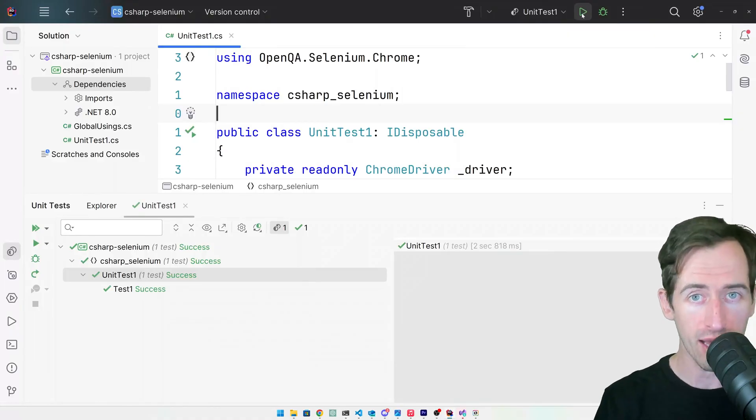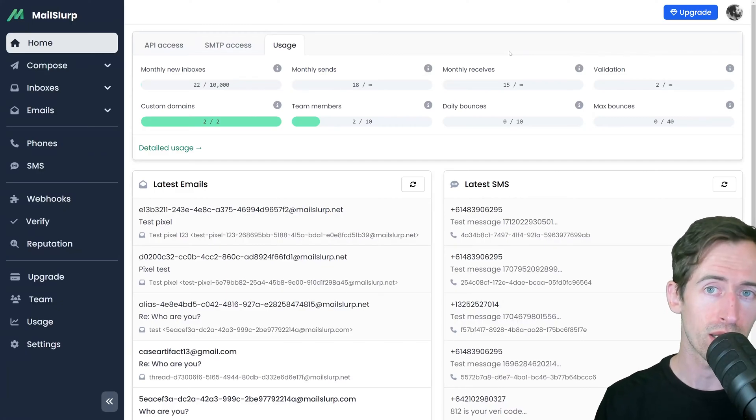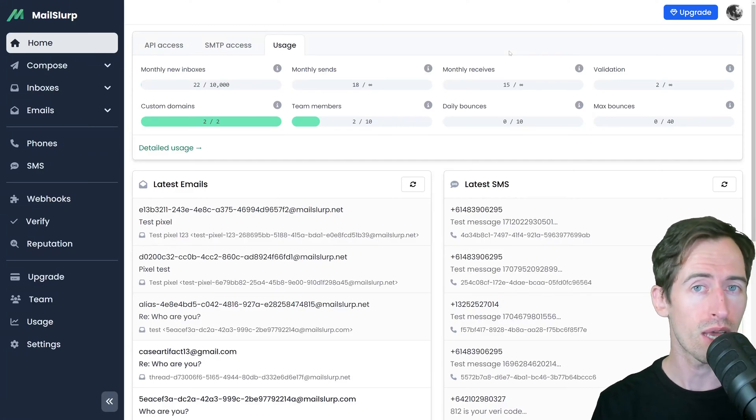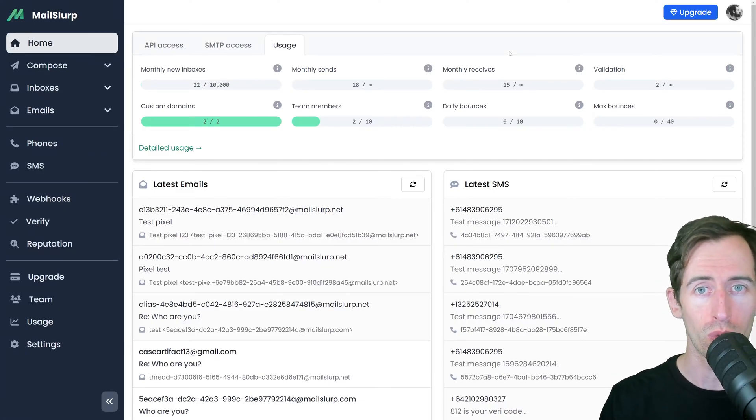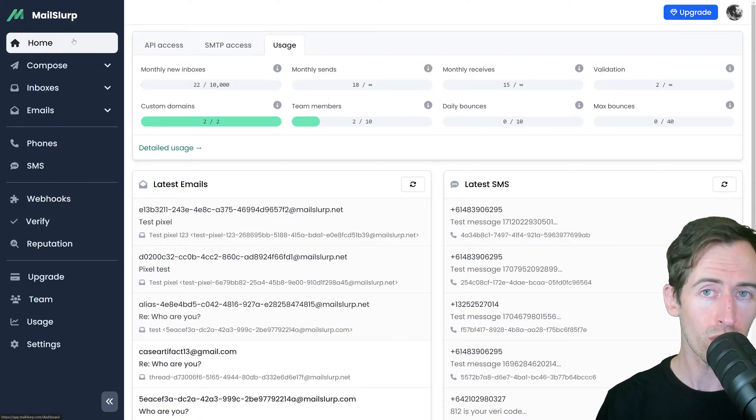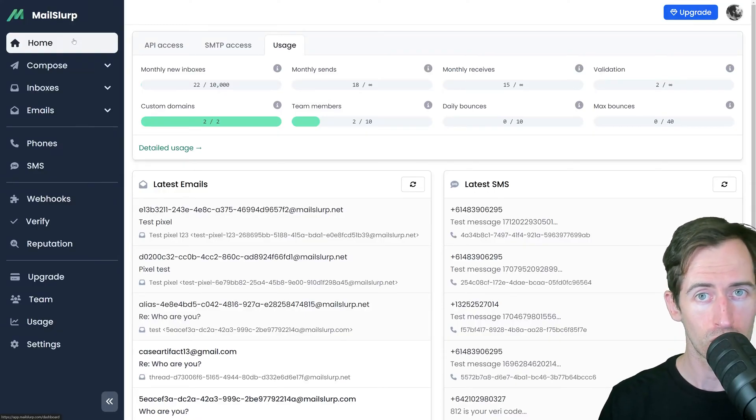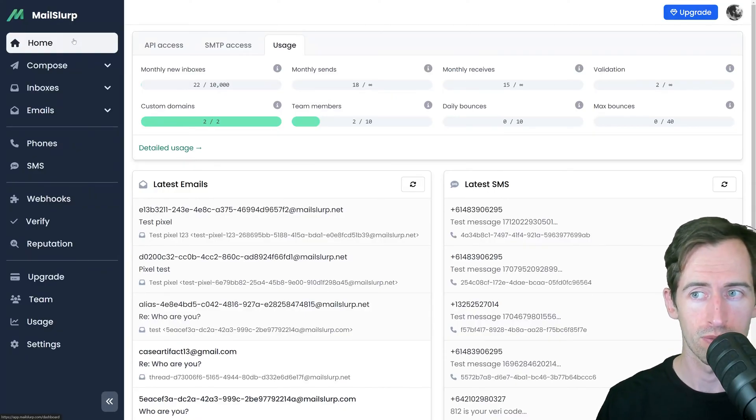Right, now let's talk about opening emails. To open emails in C-sharp and Selenium we can use a free service called Mail Slurp. If we log into our account we can create an email address that we can control from C-sharp tests.